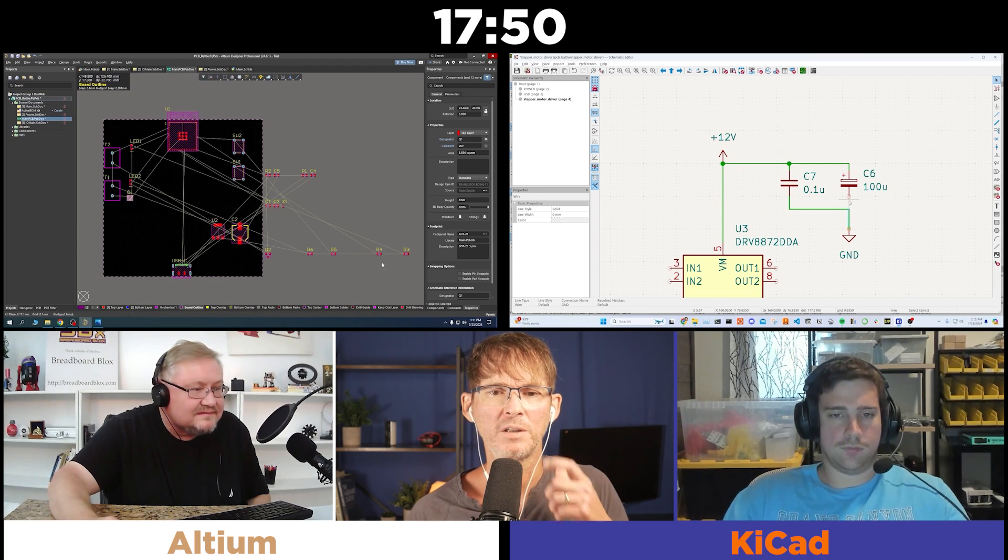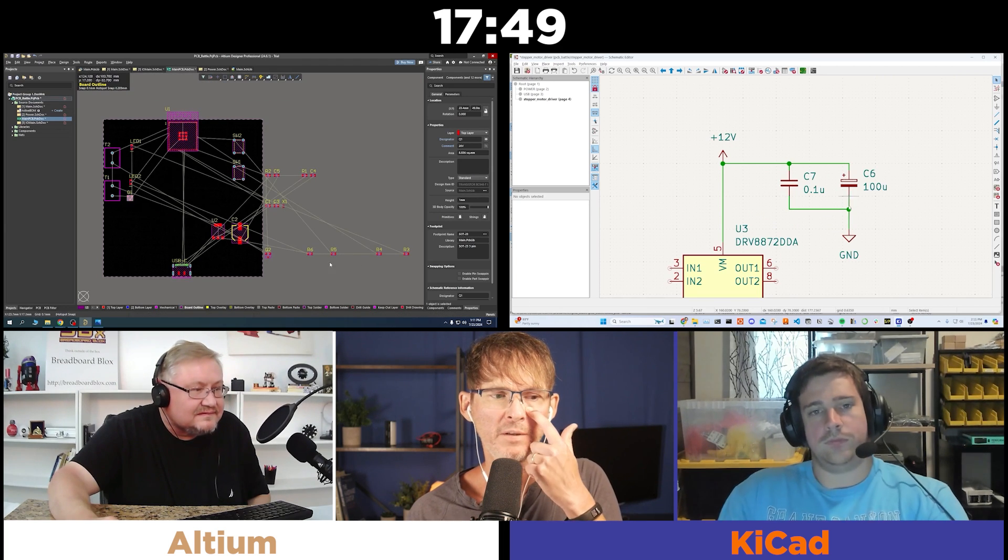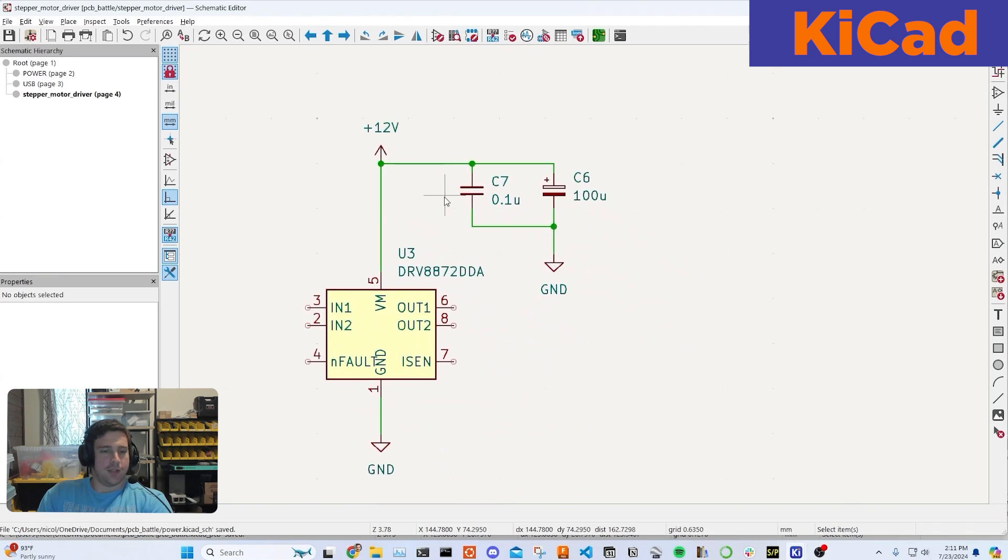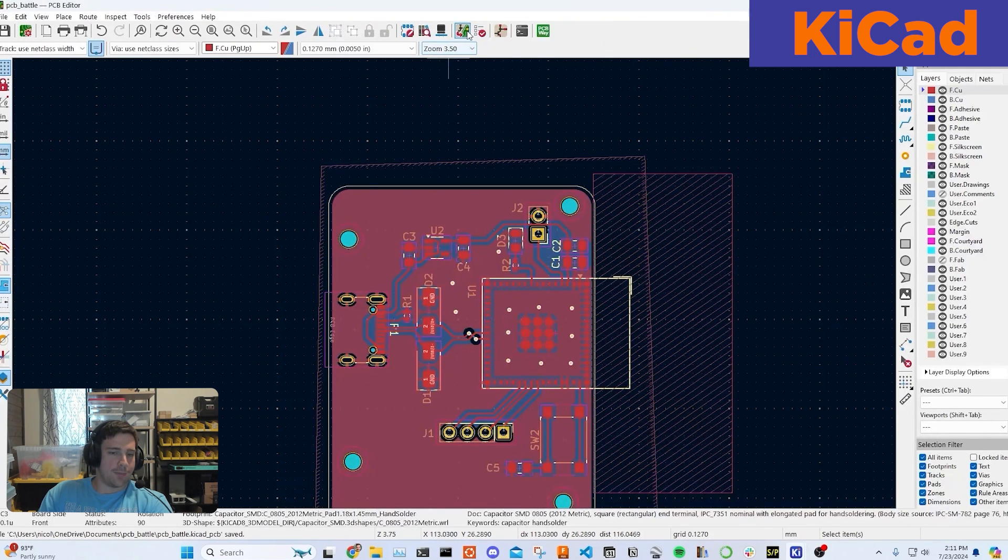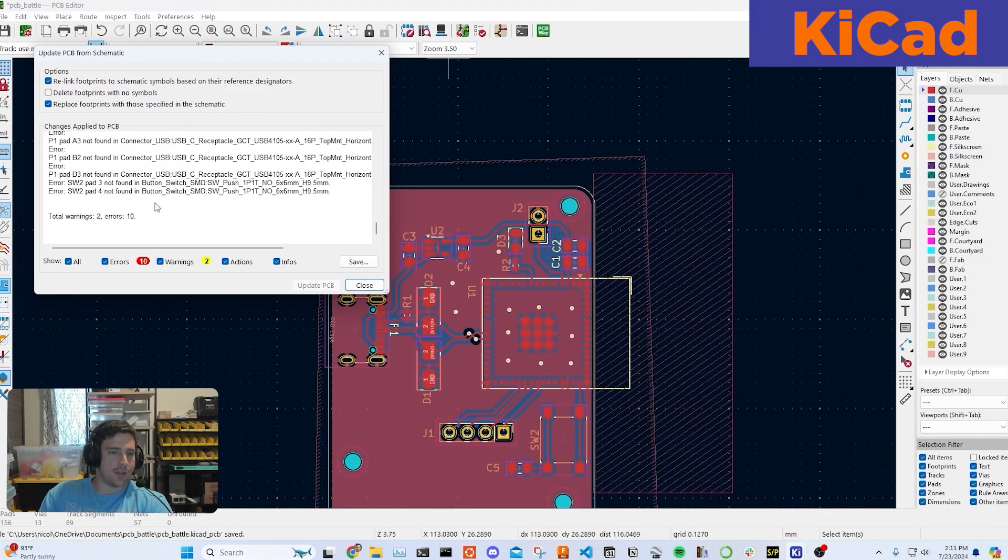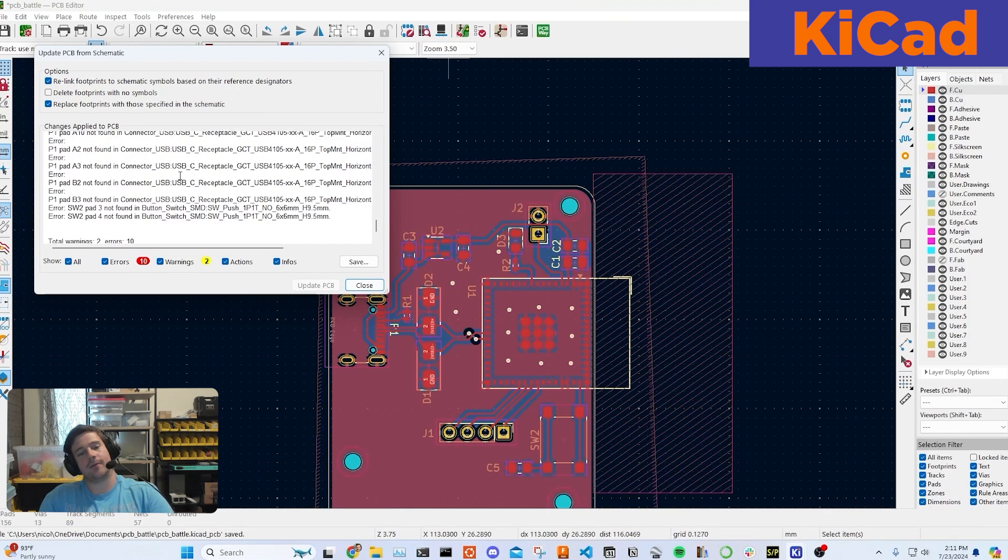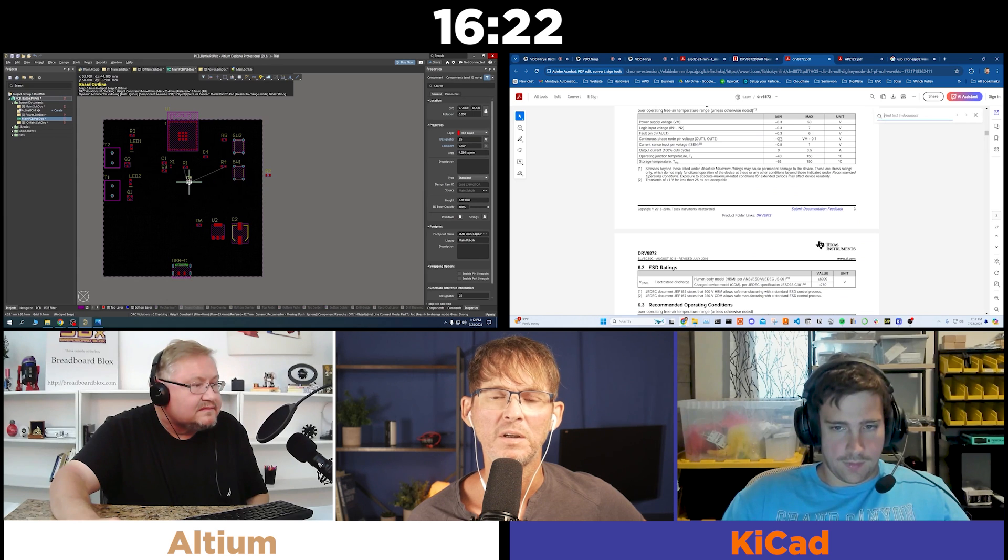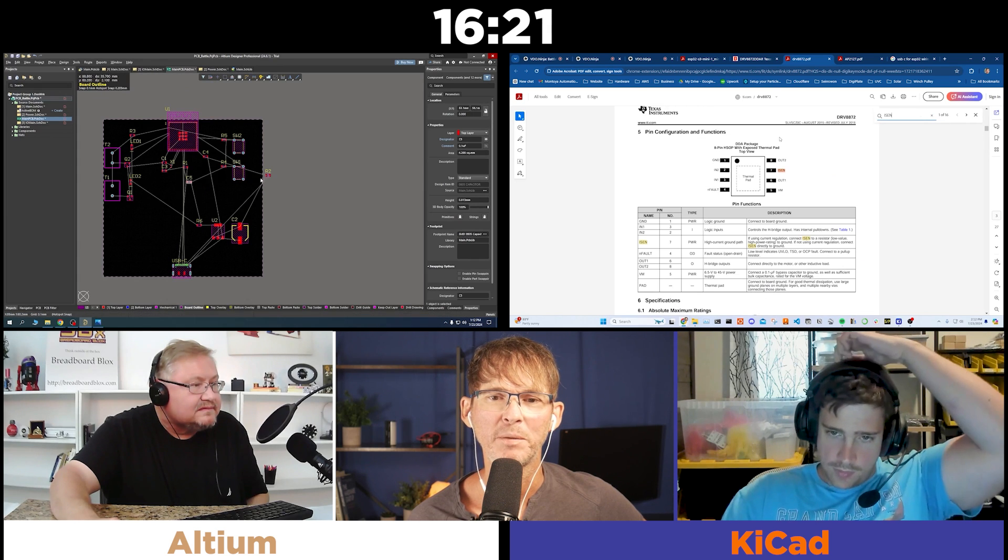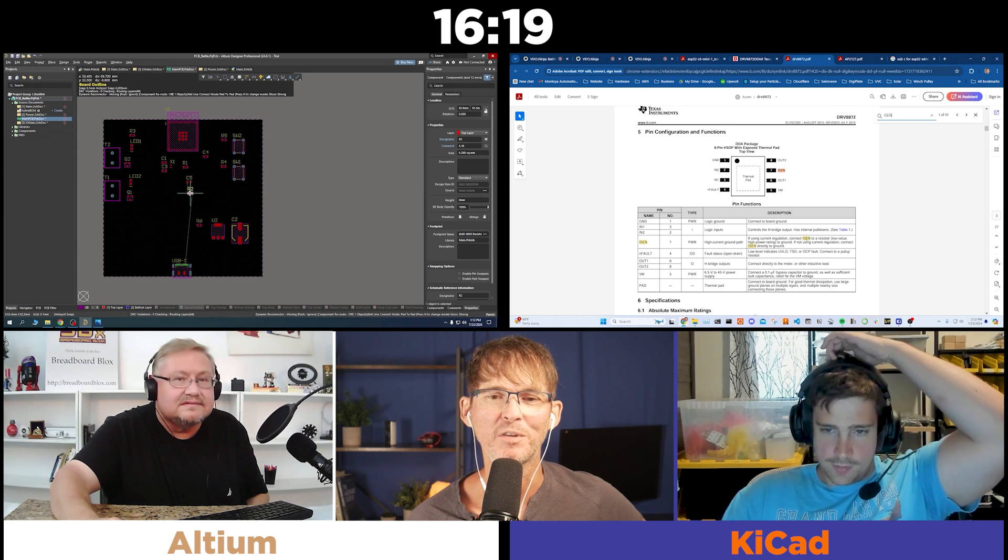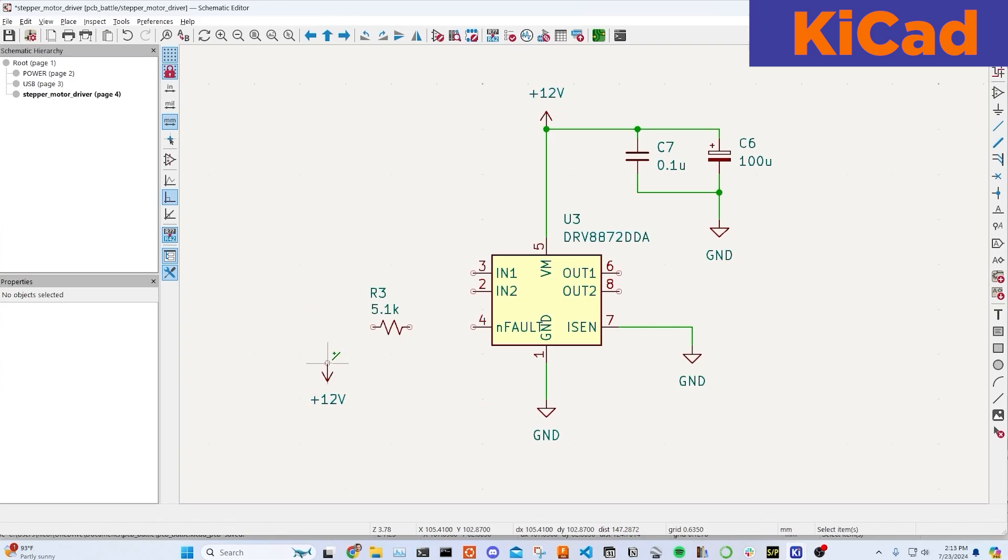EagleCad is the worst. I hate EagleCad. So, Nicholas, you've got pretty much everything else on the PCB already, right? You're just adding extra stuff. Yeah, maybe a stepper motor driver. I mean, it's a very unoptimized layout, for sure. You've not run a schematic verification or DRC yet, though, have you, Nicholas? I think I did. It does automatically, but there was just errors. I'm probably not using the right switch footprint, and I'm not using the right USB-C footprint.